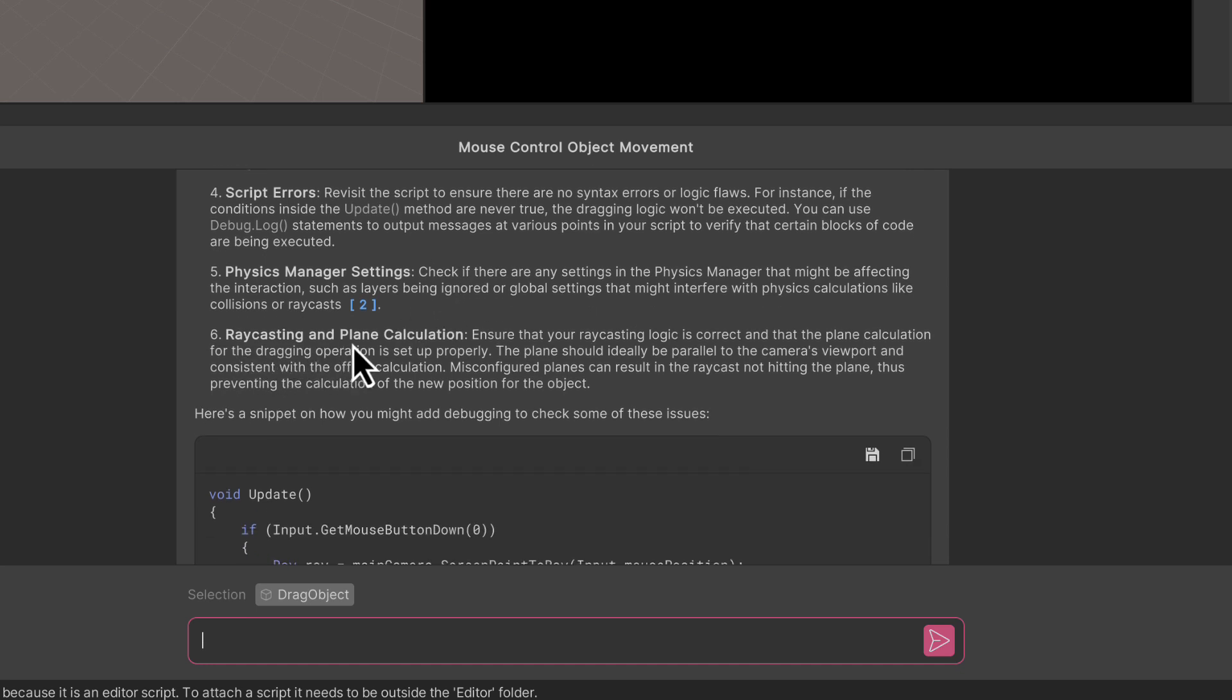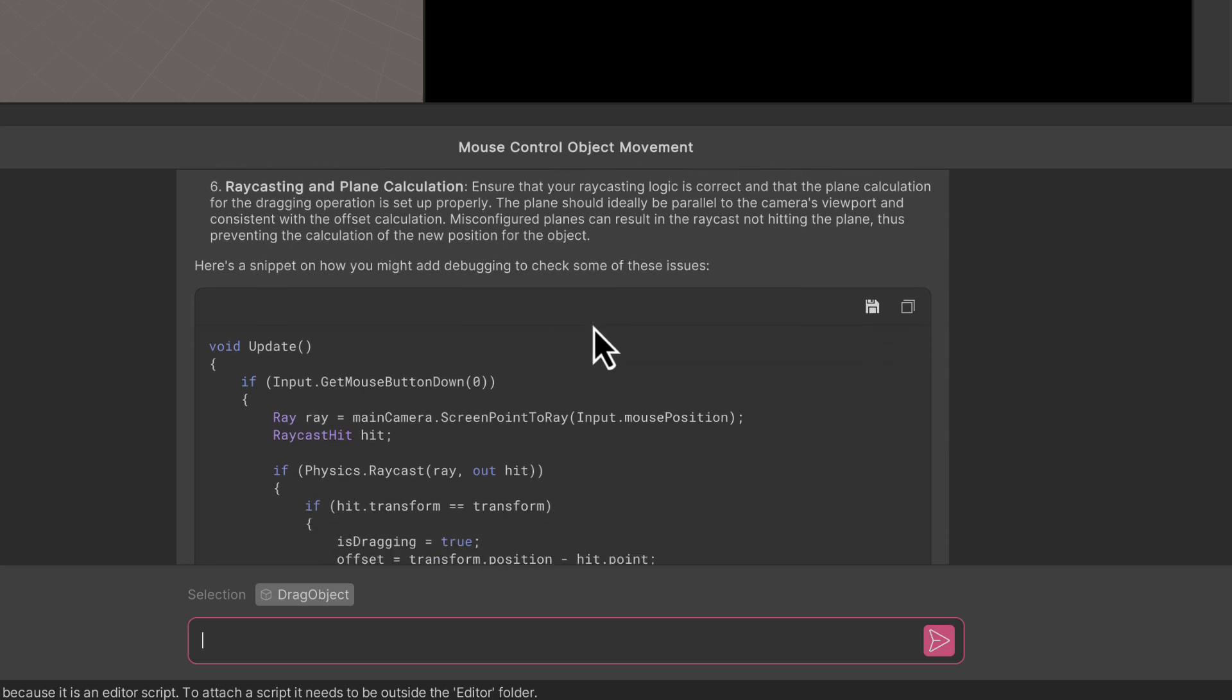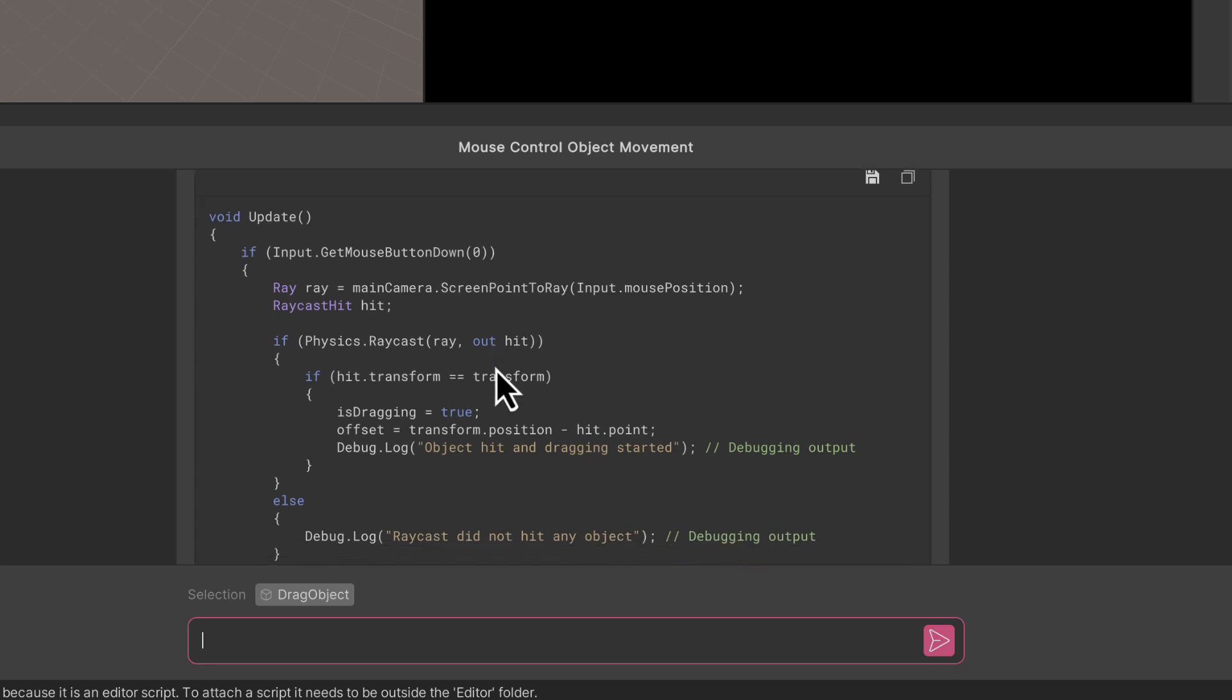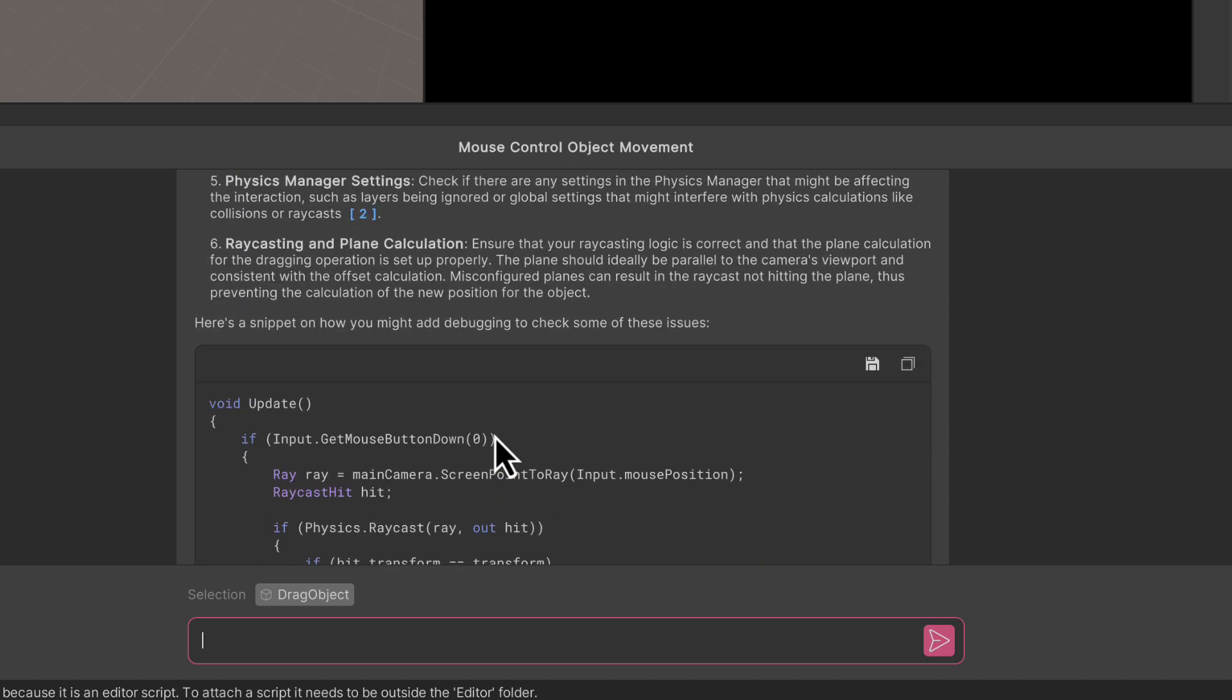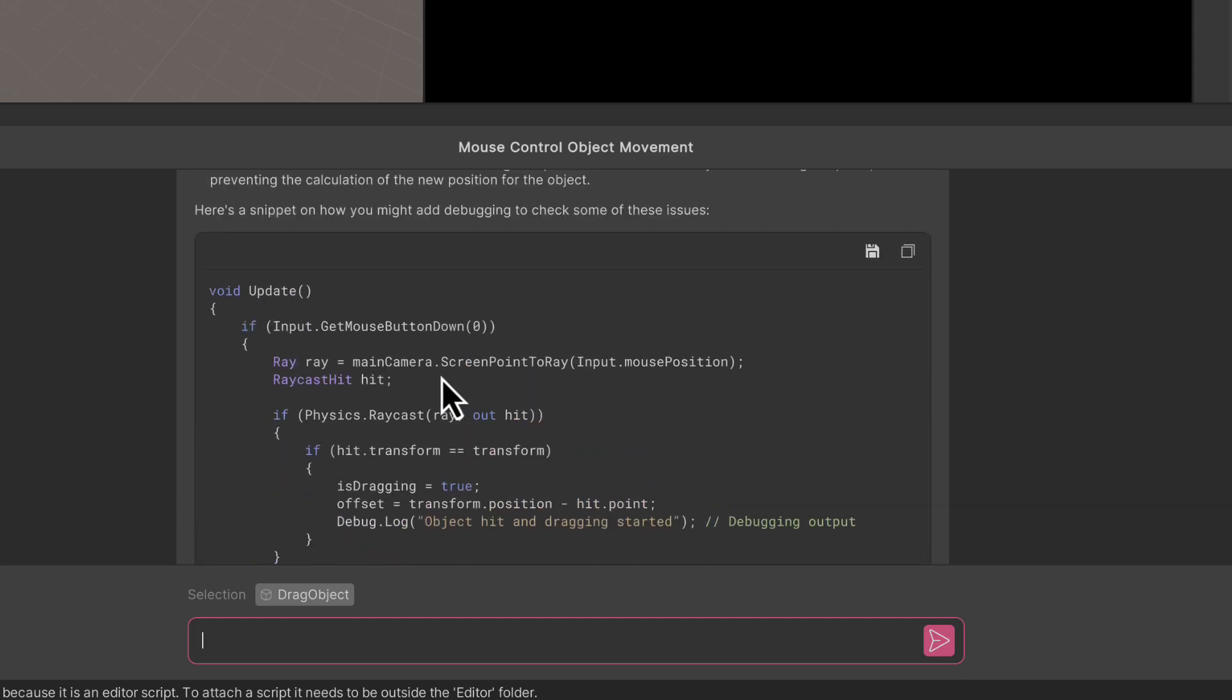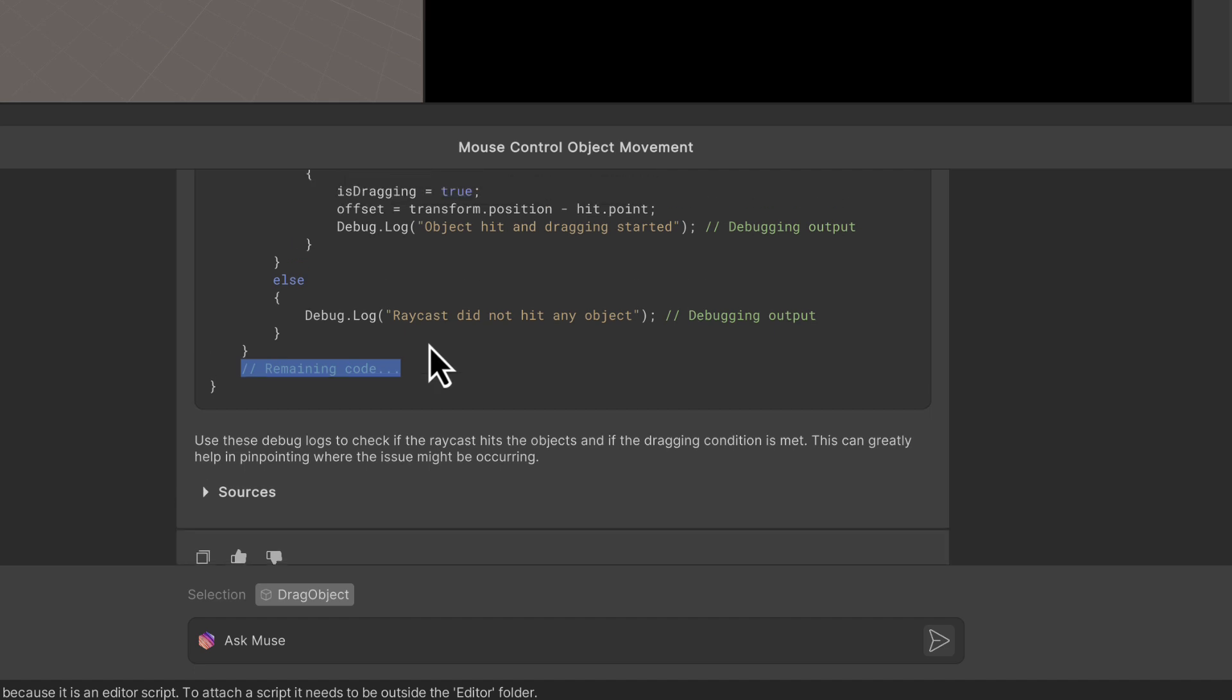Ray casting and plane calculations - ensure that your ray casting logic is correct and that the plane calculations for the dragging operation is set up properly. Here's a snippet of how you might add debugging to check some of these issues. Rather than giving us code that has fixed the issue, it's allowing us to put in some debug code to see if we're actually using it. Something I've just noticed is that it's only given partial update which is here, and it's given this code remaining code of whatever was in the update. Whether or not this works we'll come back and have a look in the next lecture.